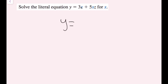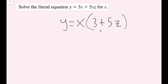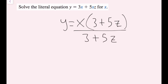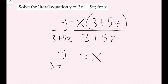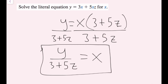I can rewrite this as y equals x times (3 plus 5z). You can check: if you distribute this x, you get 3x and then 5xz. I just rewrote this in factored form. Now it's pretty easy to solve for x — this whole x thing is being multiplied by (3 plus 5z), so to cancel out multiplication I divide both sides by (3 plus 5z). These cancel, so on the right side I just have x, and on the left side I have y over (3 plus 5z). I can't simplify further, so we have successfully solved for x in terms of y and z.